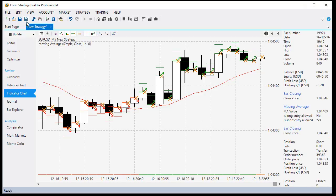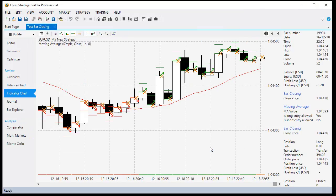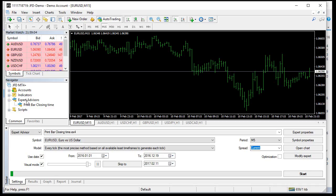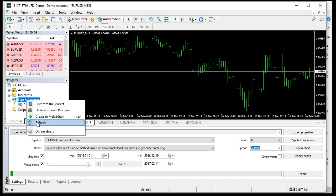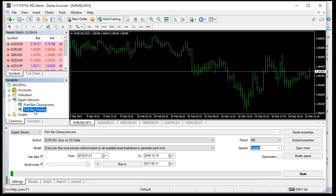I will save the strategy with the name 'test bar closing' and export an Expert Advisor. It's exported. I go to MetaTrader and refresh the Expert Advisors. And this is our Expert.